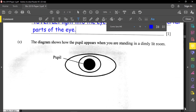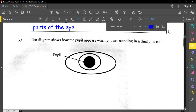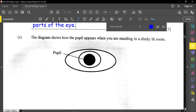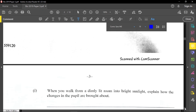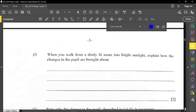The next part of the question shows how the pupil appears when standing in a dimly lit room. When in a dim room, the pupil will dilate — in other words, it becomes wider — because it is taking in more light for you to see better. When you walk from a dimly lit room into bright sunlight, the pupil will constrict.